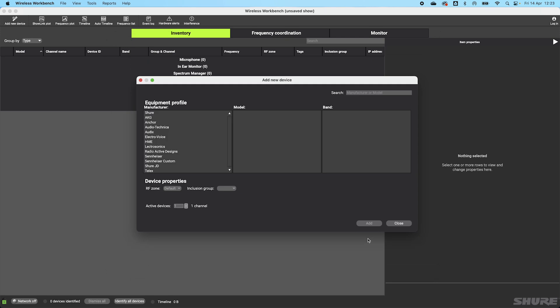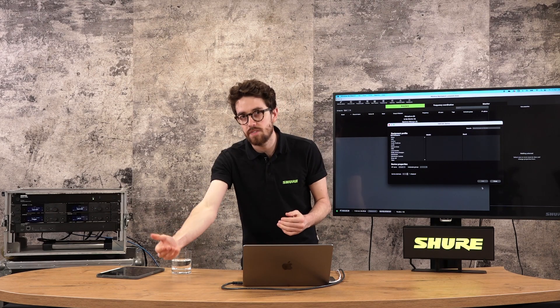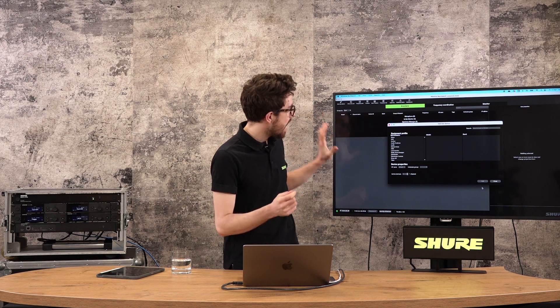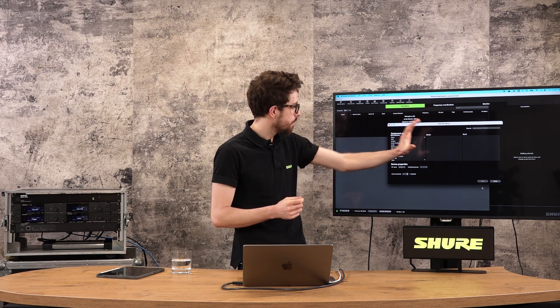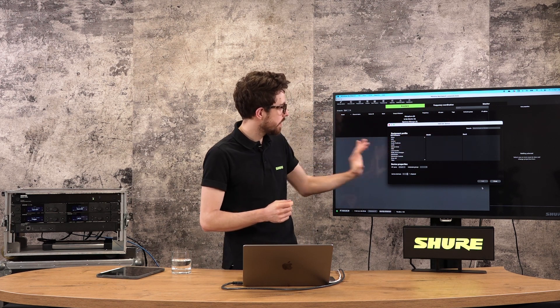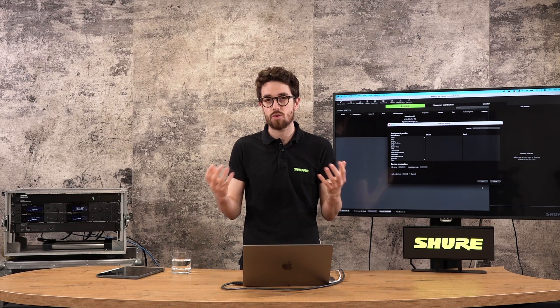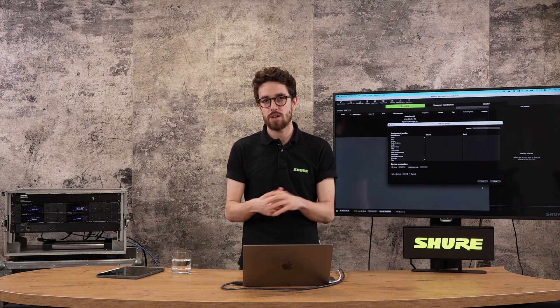So once we have decided what we want to do, once we've clicked it, we are going to get into the software itself. So the next part of this video set is going to be navigating wireless workbench, going through these windows, looking at this add new device screen that we get and starting to get a show going.